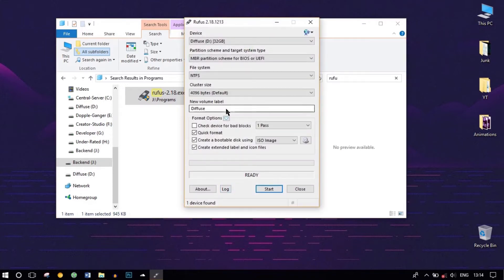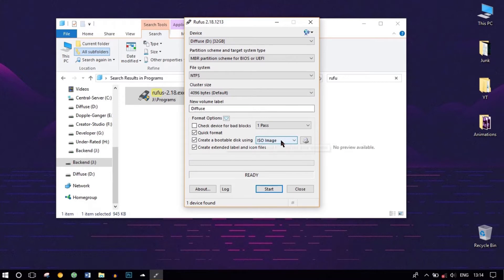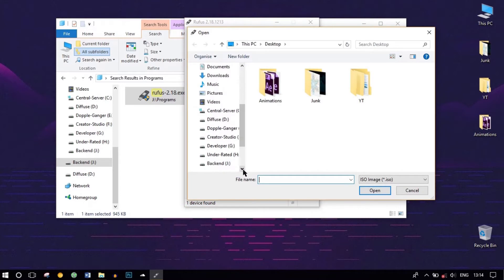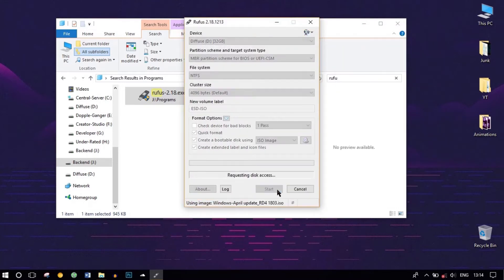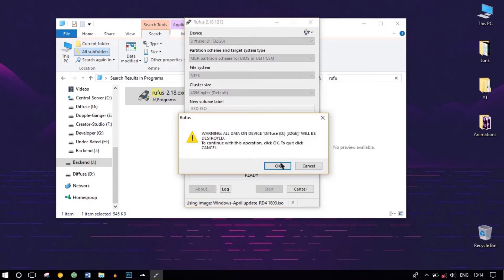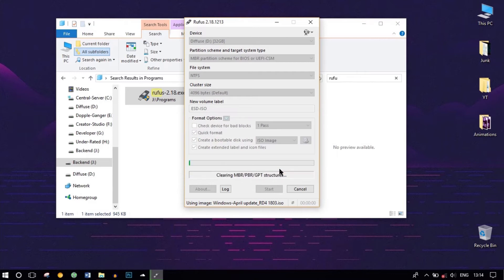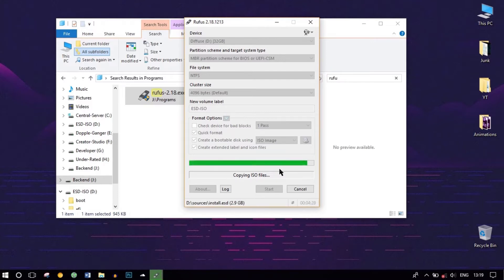Rufus should automatically detect your USB. Make sure it's in ISO image mode because we are going to use an ISO image. Locate your ISO image by clicking the folder icon, then click on Start and click OK. It will start the process — it should take some time. I'll be back after it's done.